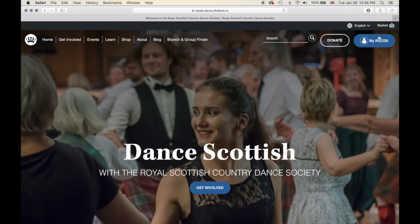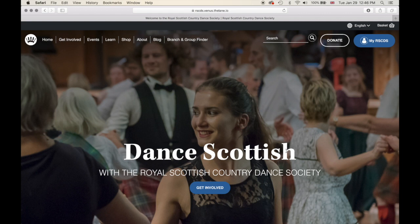Now, MyRSCDS — you might be wondering what that is. On our old website, in the top right-hand corner, we had login and register. MyRSCDS replaces the login feature and tailors it as a personal experience. We want you to log in and feel that this is your website — an international community of dancers. To log in, click MyRSCDS. We will go over logging in and out in another video, so for now let's just move on.